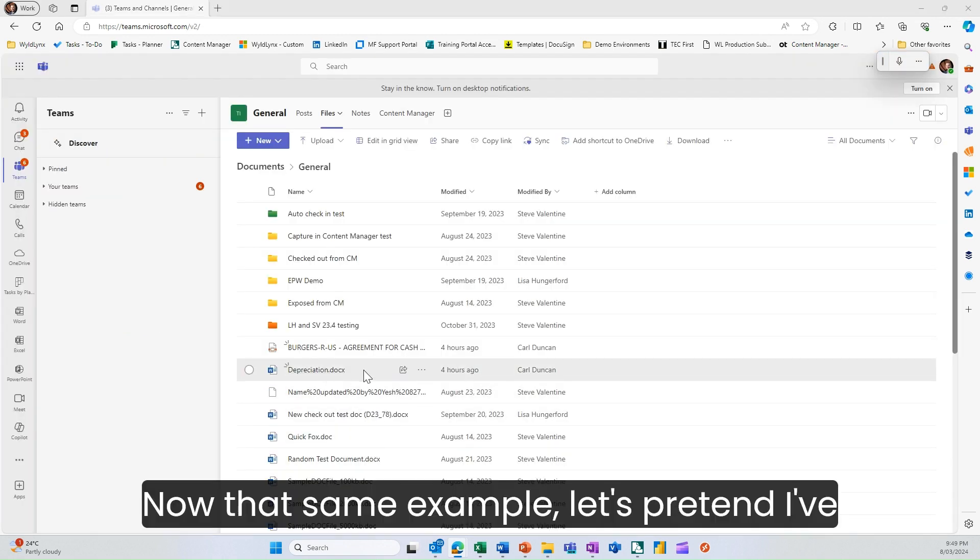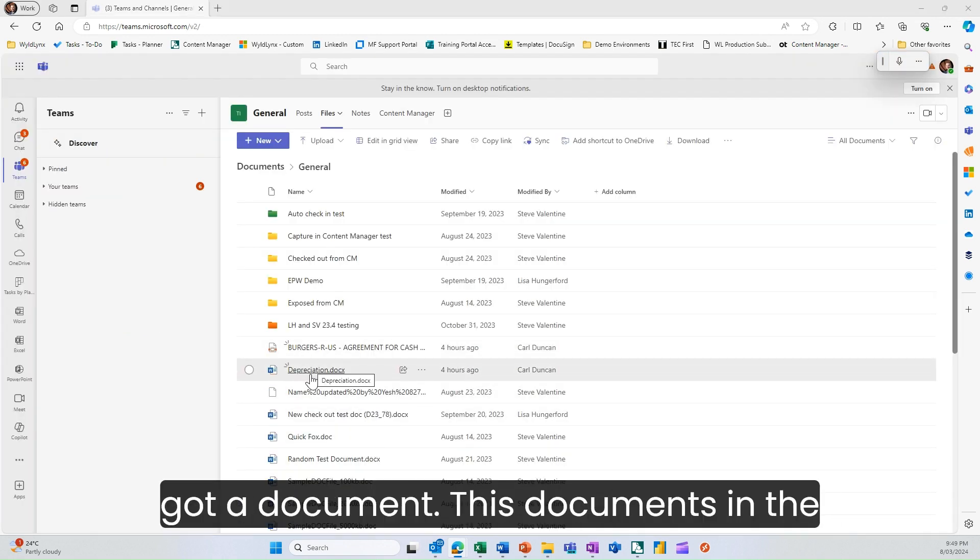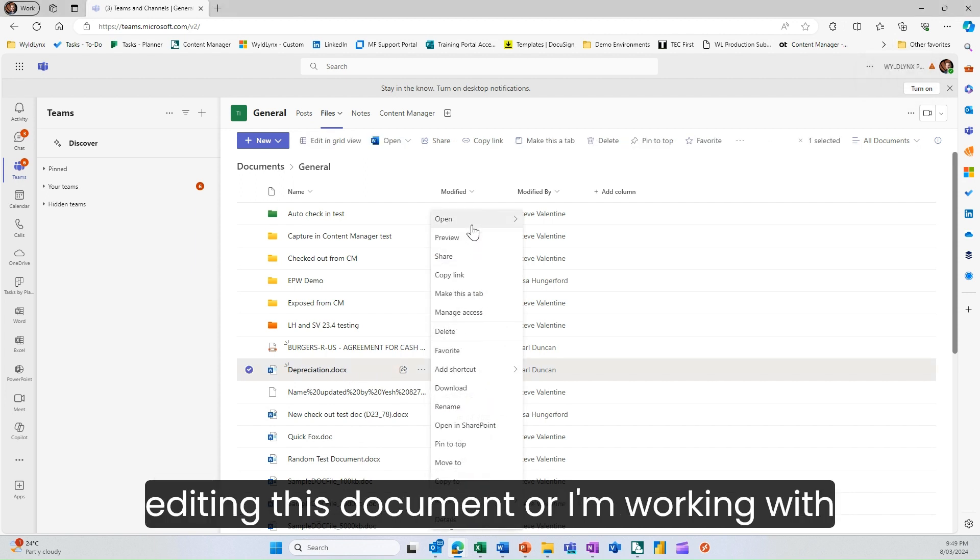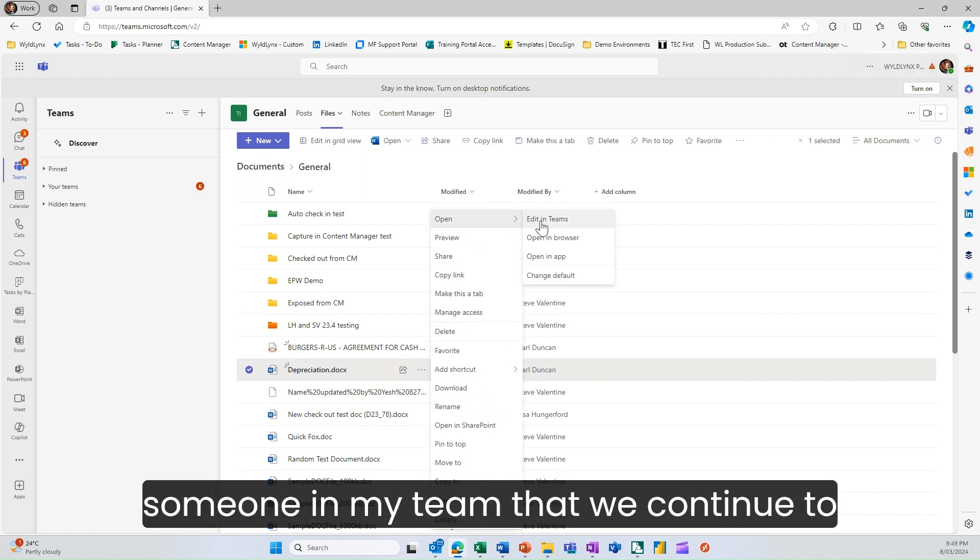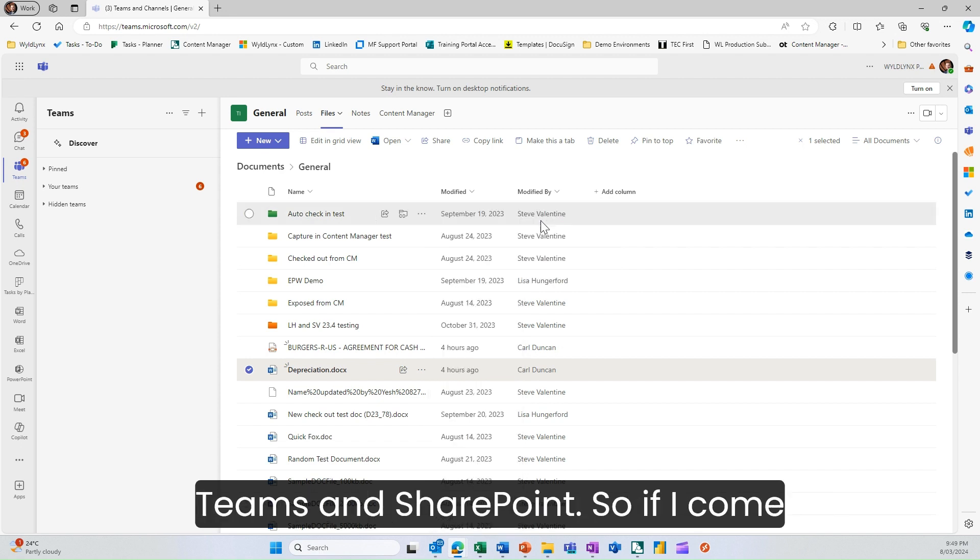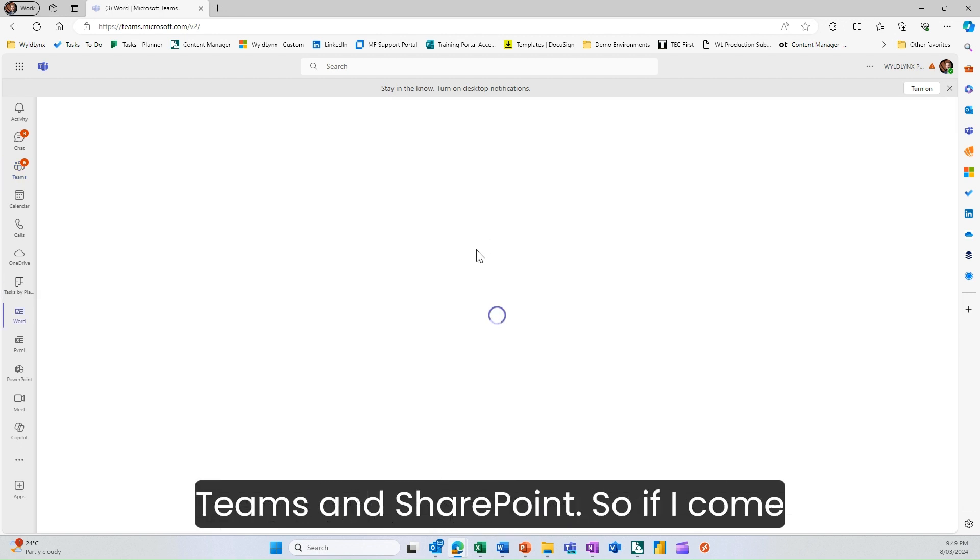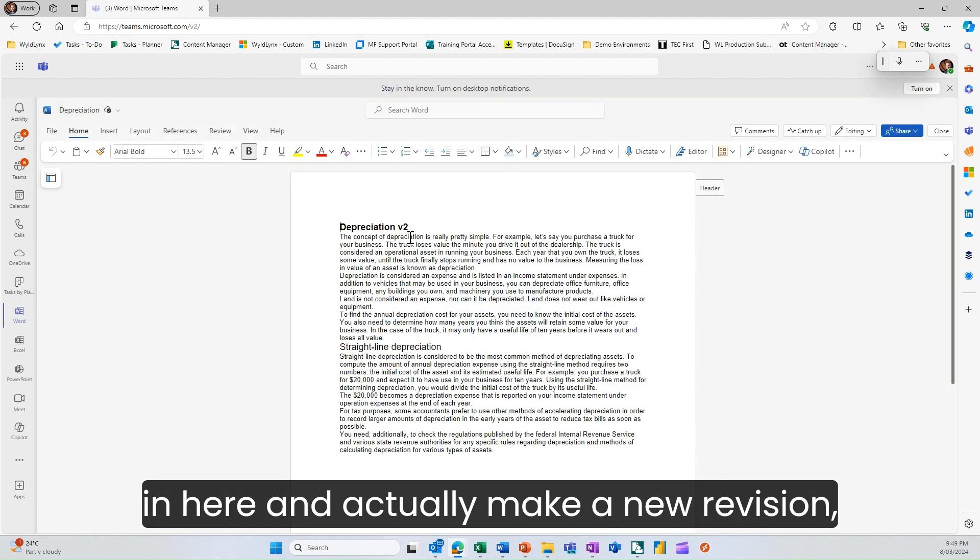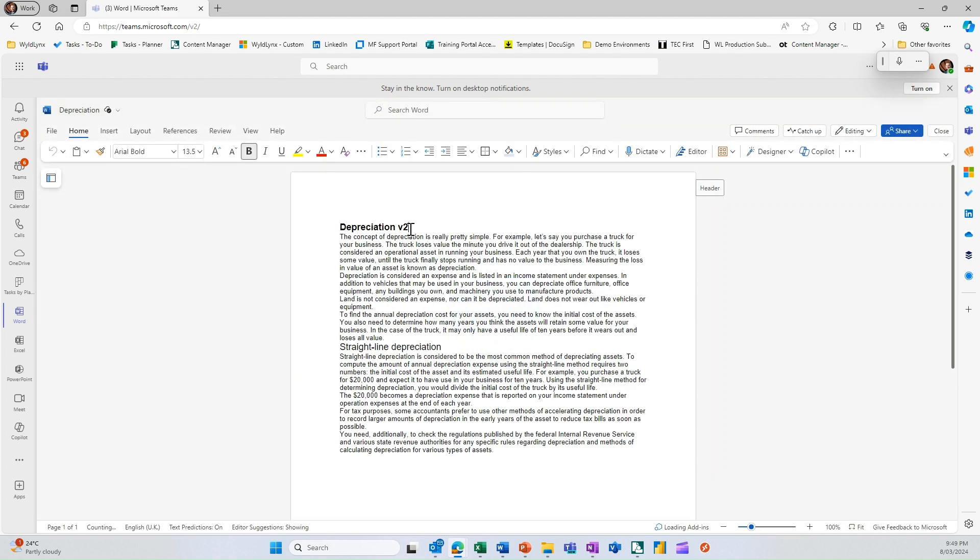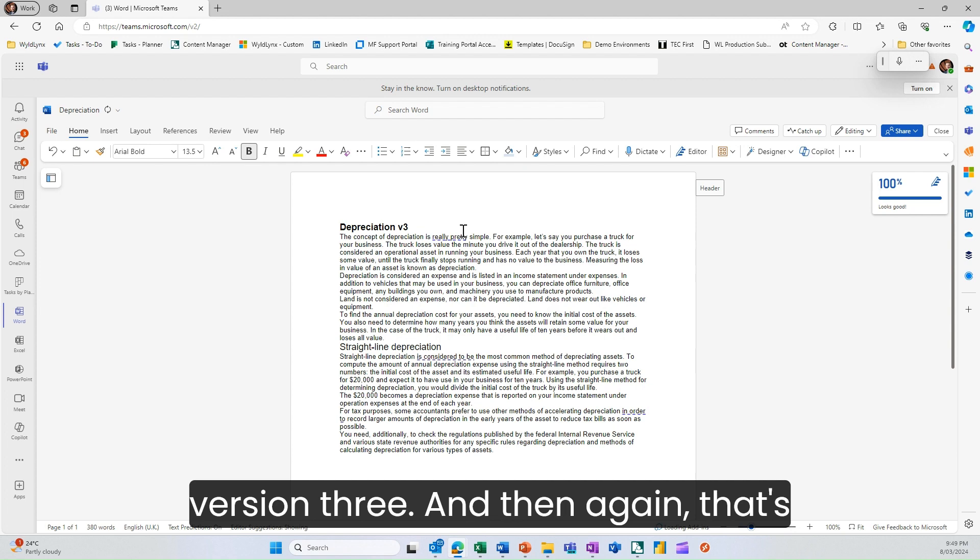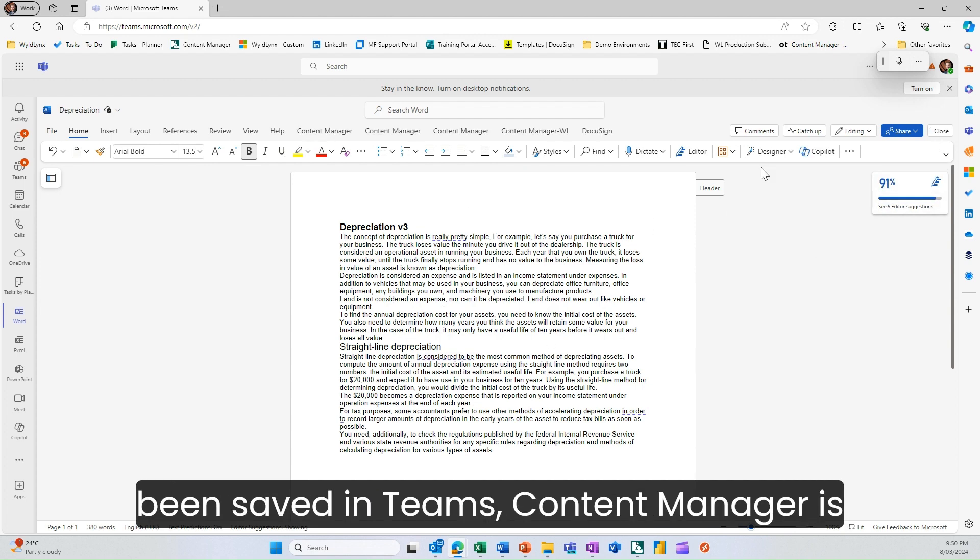In the same example, let's pretend I've got a document in the files section. I keep editing this document or working with someone in my team. We continue making versions in Teams and SharePoint. If I come in here and make a new revision, version three to this document, then that's been saved in Teams.